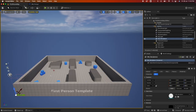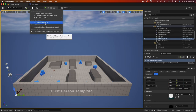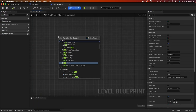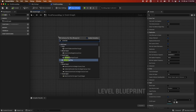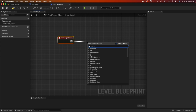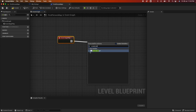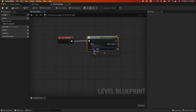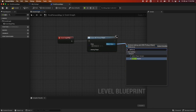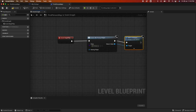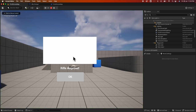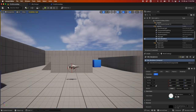Go back to your first-person map and open the Level Blueprint. We're going to temporarily load the widget here. Select Event Begin Play, add a Create Widget node and select the WBP_Pickup widget we just created, then connect it to Add to Viewport. Save, compile, and when I hit play I can see the widget on my screen.